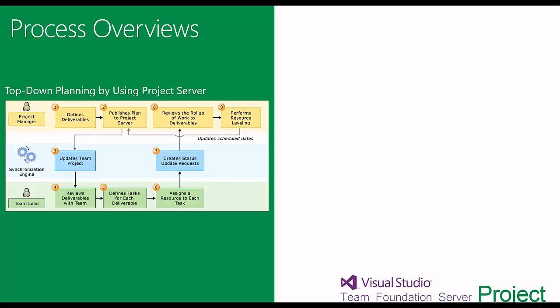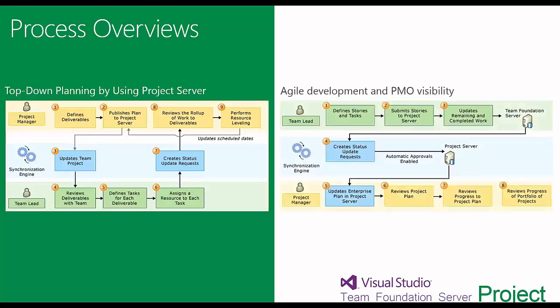That's one way of using this integration. You can also work the other way around. You might say that the development team leads will actually be defining all of the details within their tool, Visual Studio Team Foundation Server, and they're providing visibility to the PMO. The PMO doesn't really have as much interaction, but they are still getting really good visibility of what's going on.